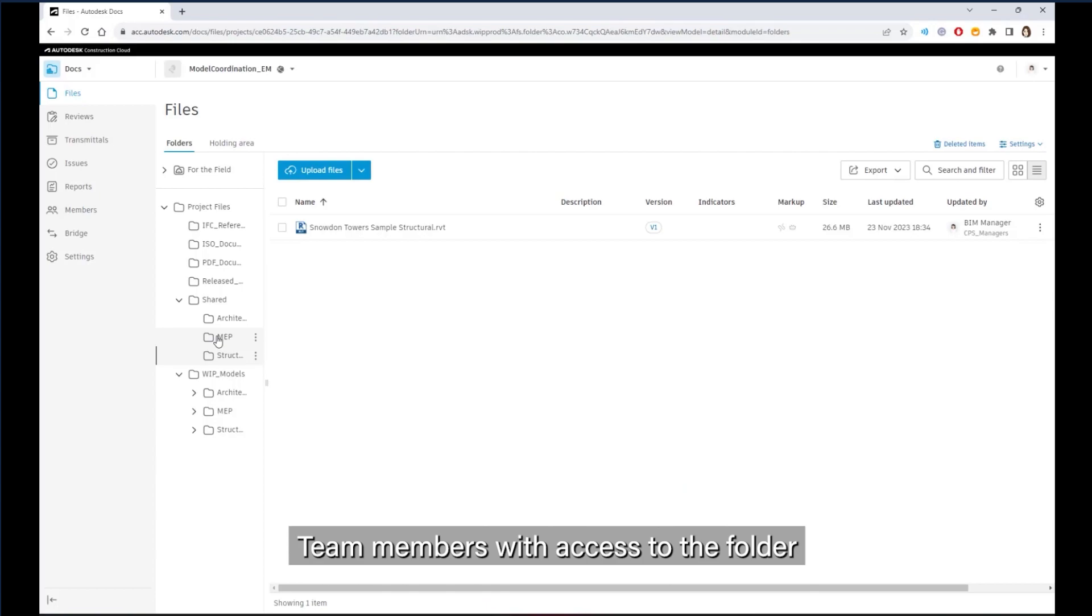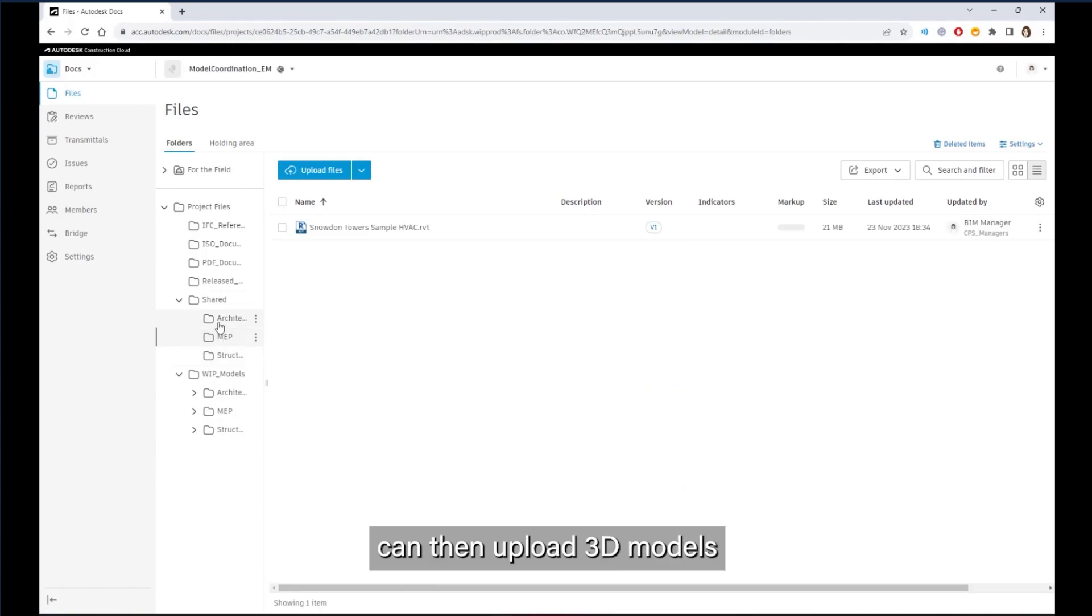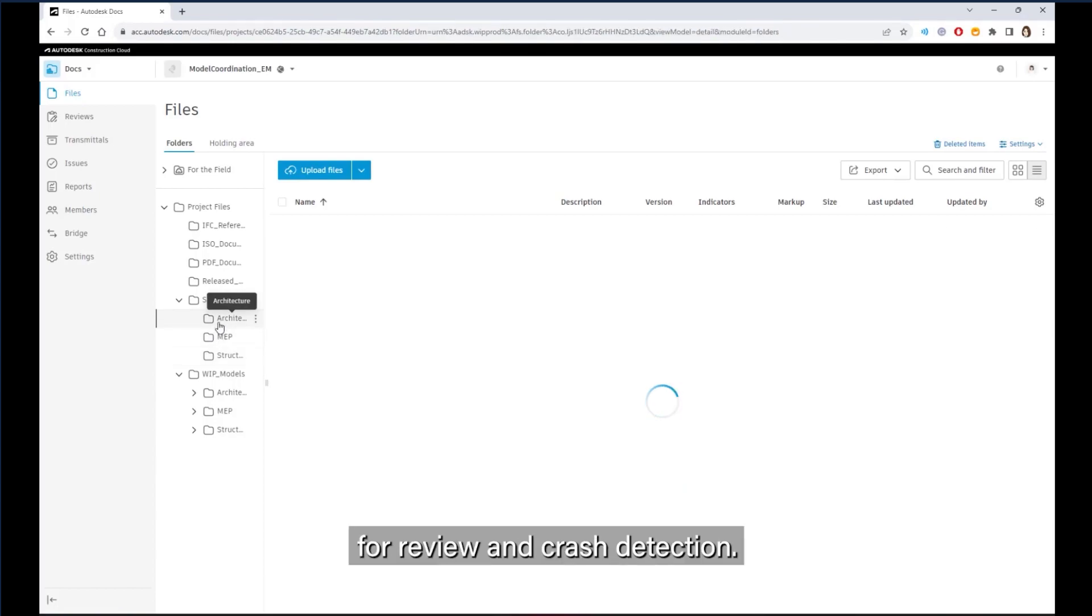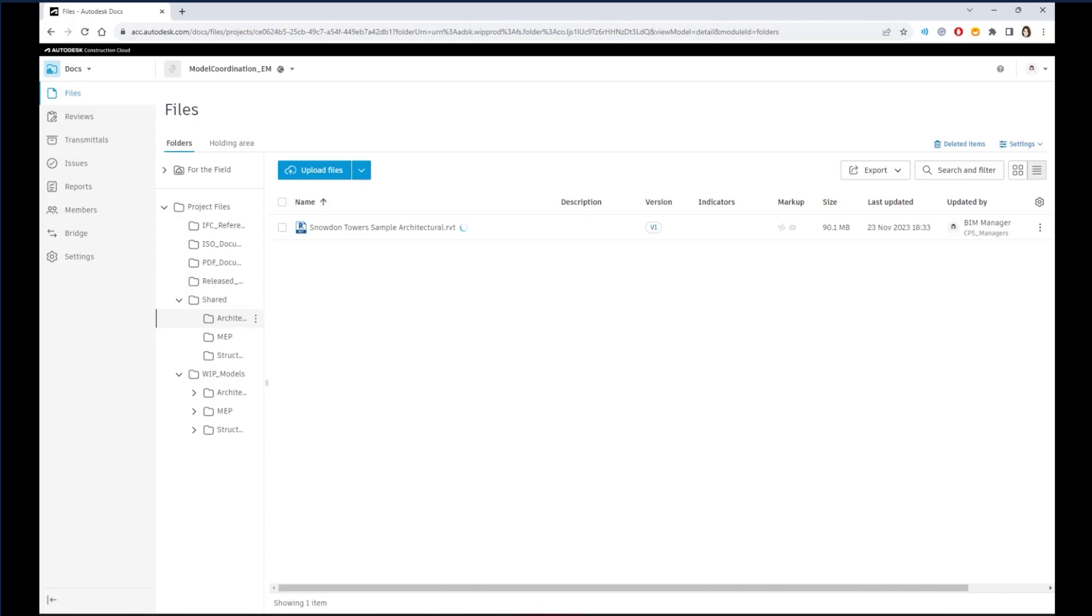Team members with access to the folder can then upload 3D models for review and clash detection.